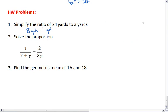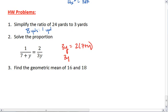To solve the proportion, we want to cross-multiply. We get 3y equals 2 times 7 plus y, which gives us 3y equals 14 plus 2y.